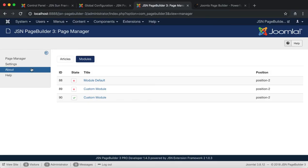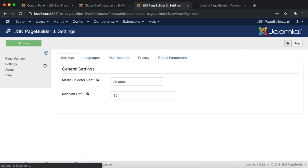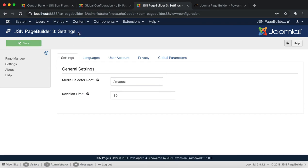JSN Page Builder 3 Settings allows general settings for the main features of this extension. Click on the Settings item of the side menu on the left.